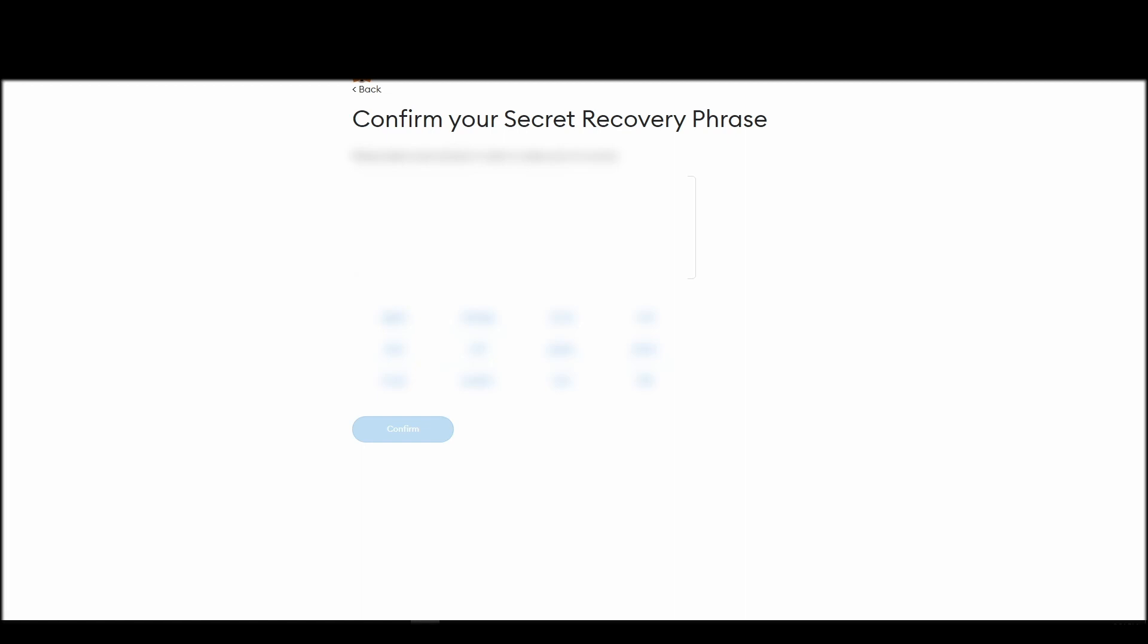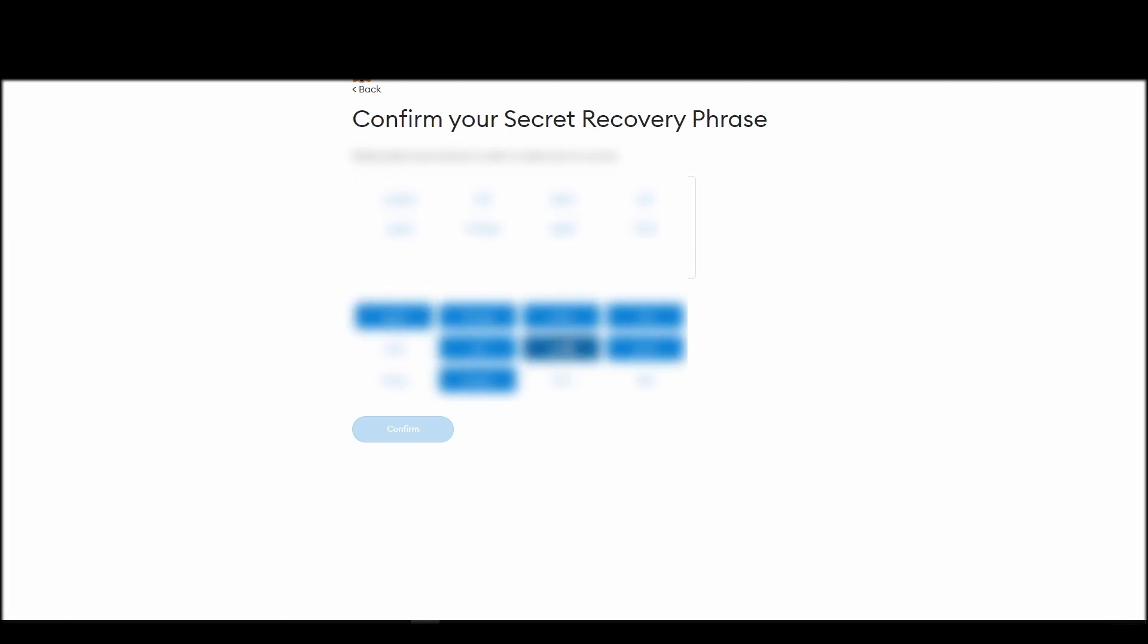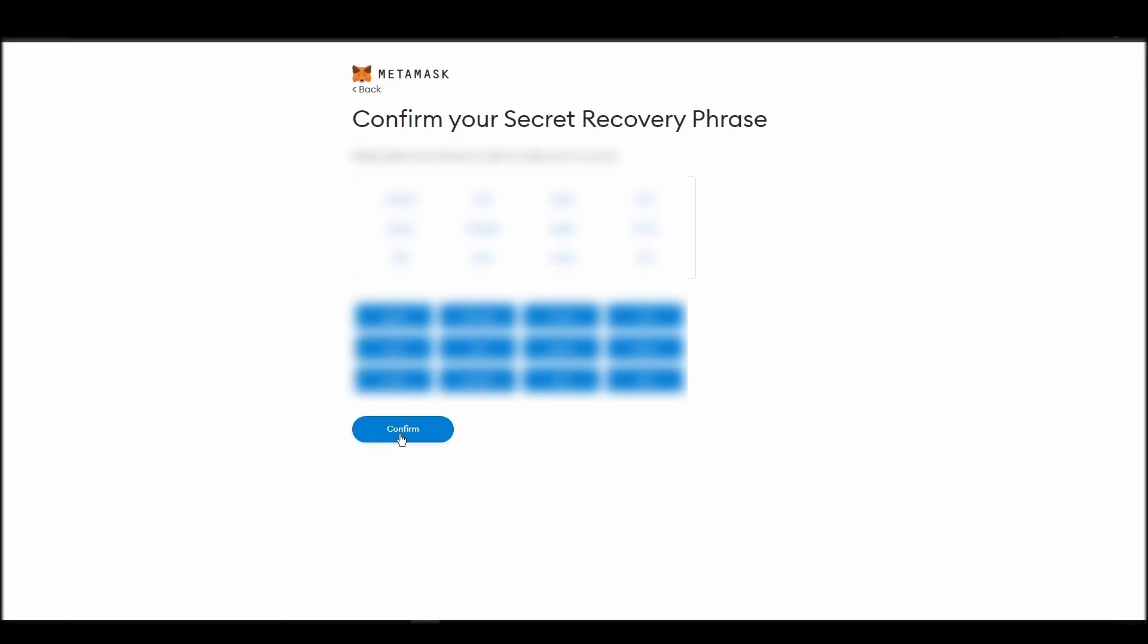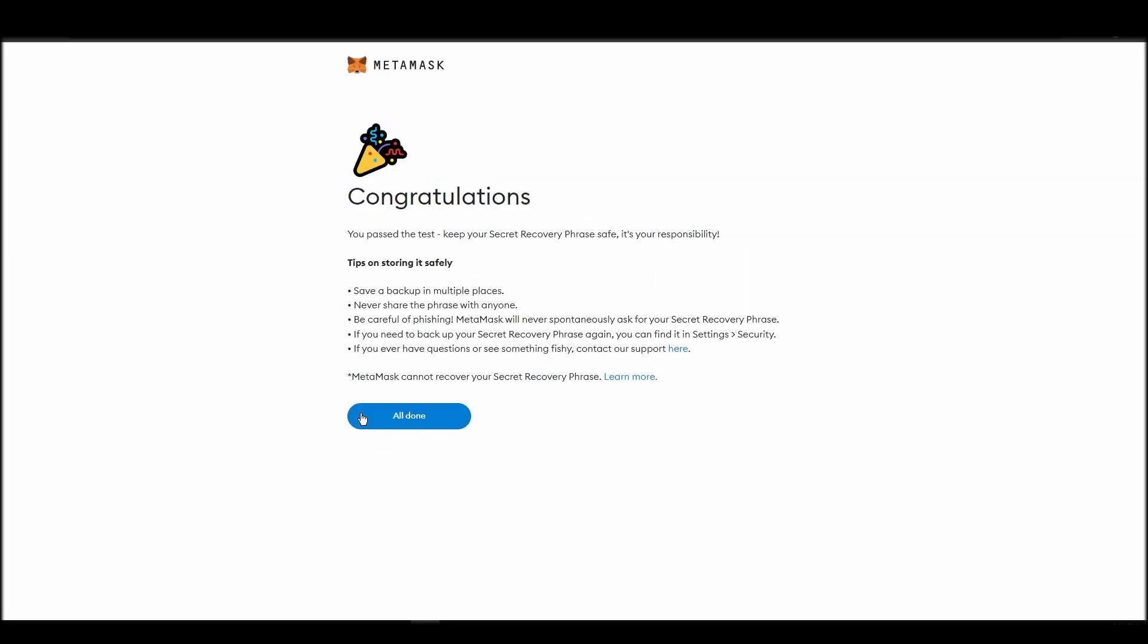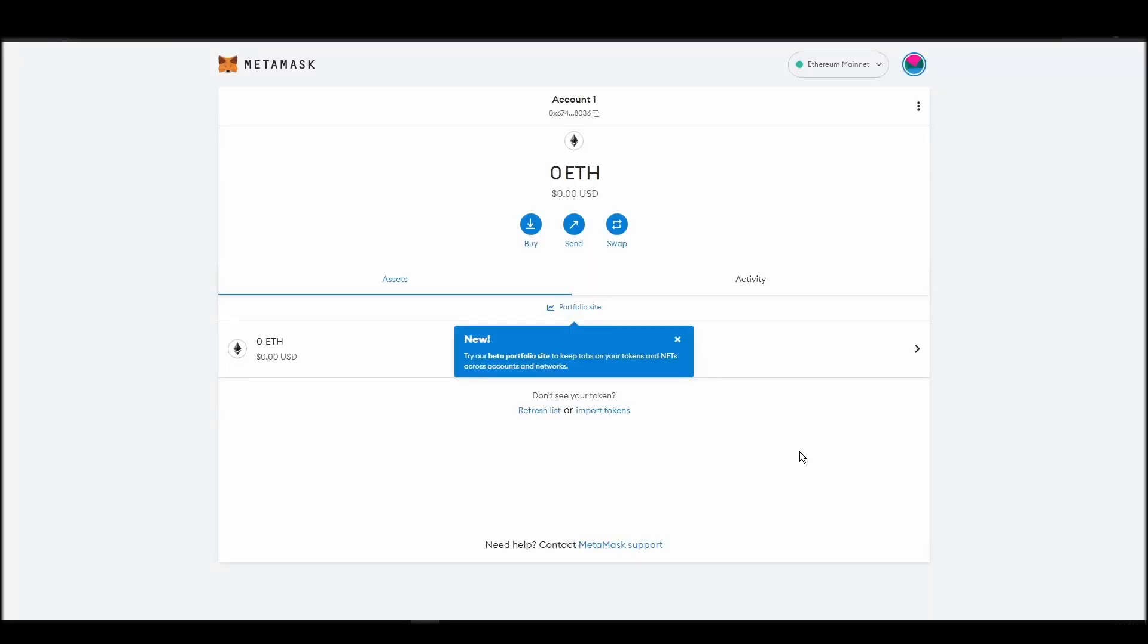The final step towards setting up your Metamask is confirming your seed phrase, and no, this isn't a skippable step. You need to confirm your seed phrase so that you can successfully log into your Metamask account. This is required so that a user will be forced to store their seed phrase as early as possible and would also give you the responsibility of confirming if you are the real owner of the Metamask wallet.